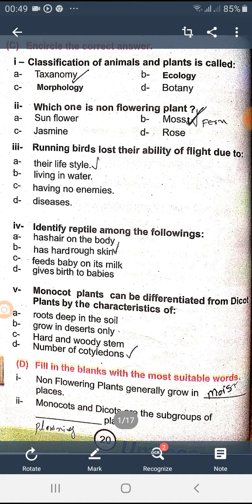Classification of animals and plants is called taxonomy. Which one is a non-flowering plant? Mosses — but they lost their ability due to their lifestyle. Identify a reptile among the following. A reptile has dry, rough skin. Monocot plants can be differentiated from dicot plants.